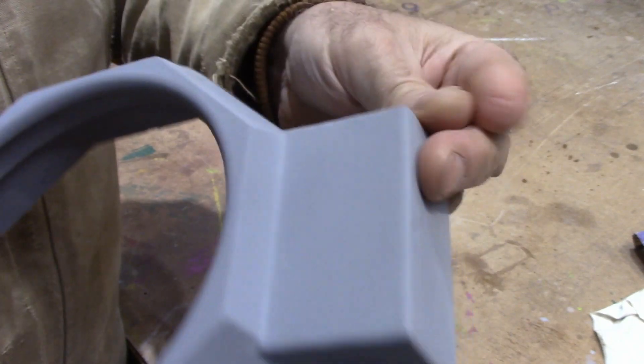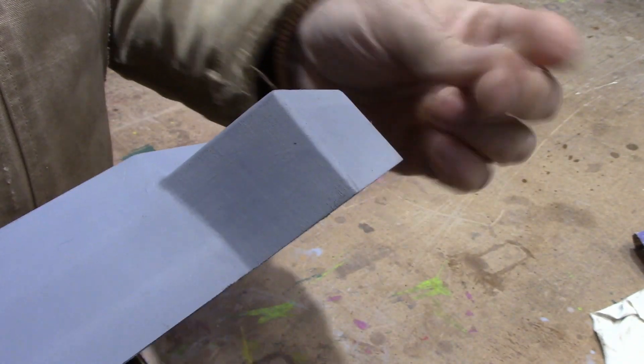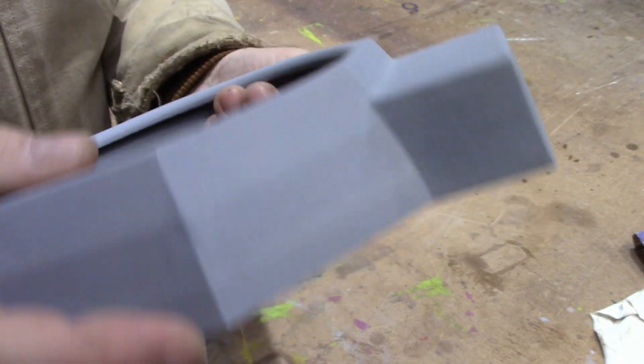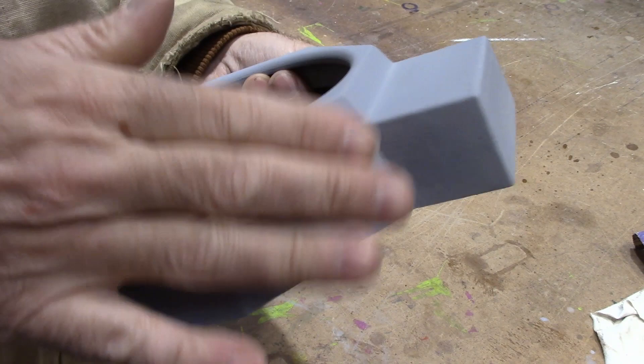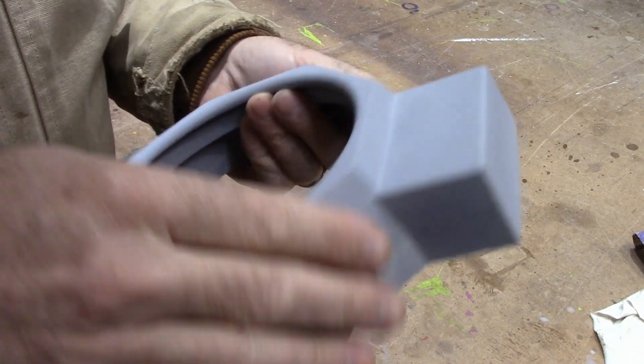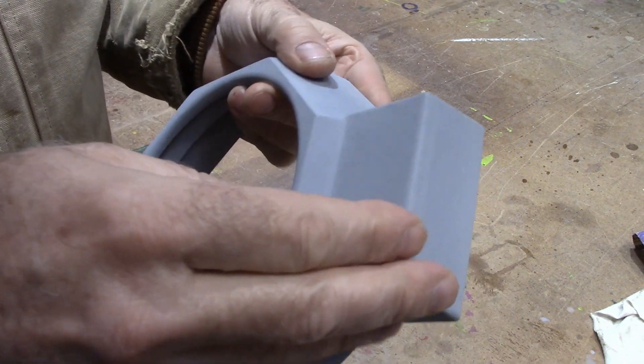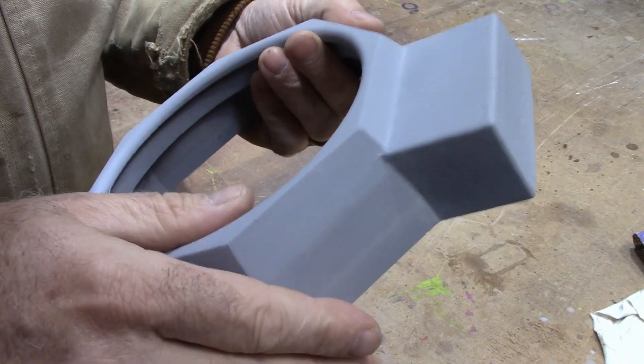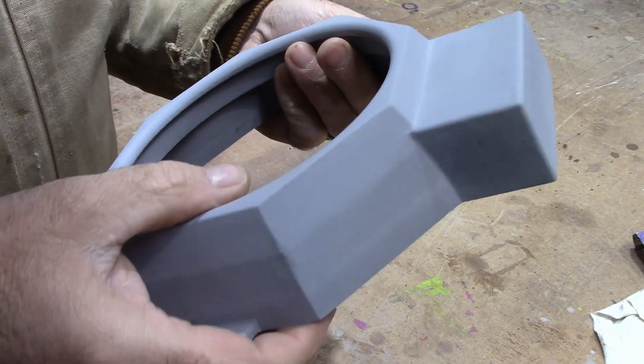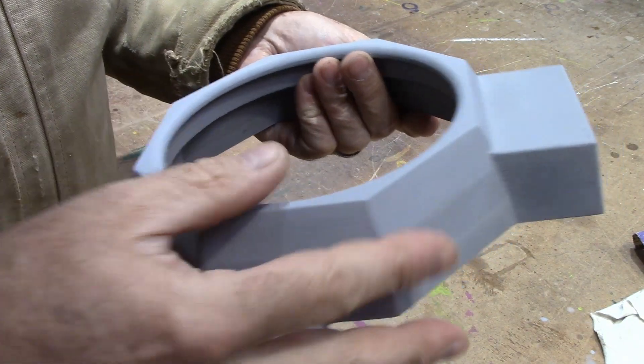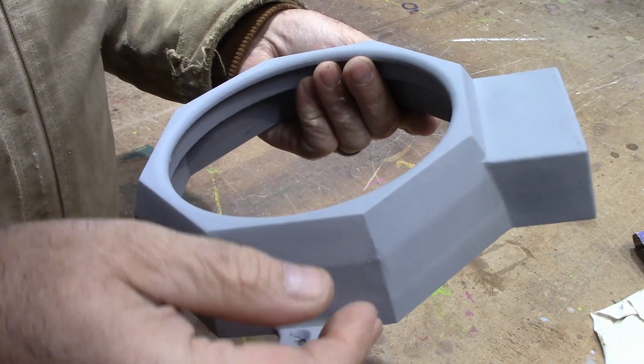But for what I'm using this for, that's all I really want to accomplish. If you were wanting to try to make this a finished part, then you would just wet sand this a little bit and then hit it with a high gloss and it would look really good.